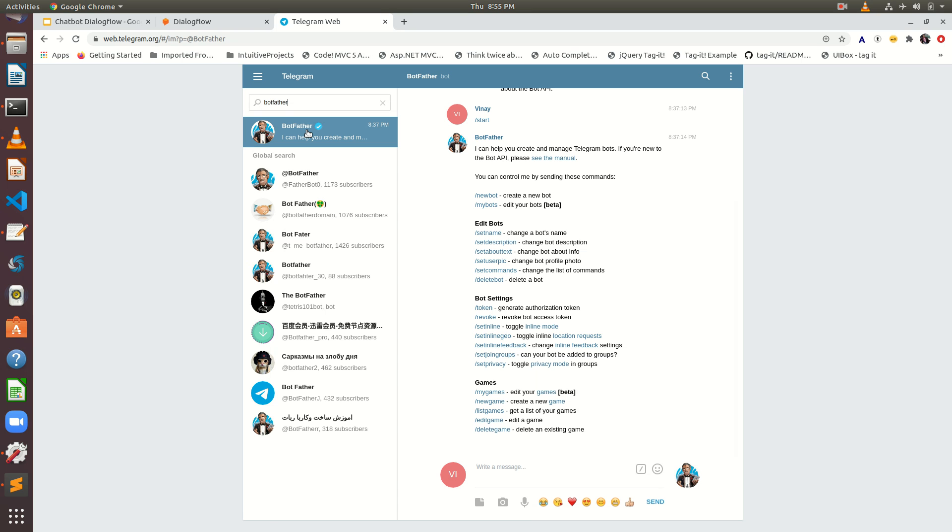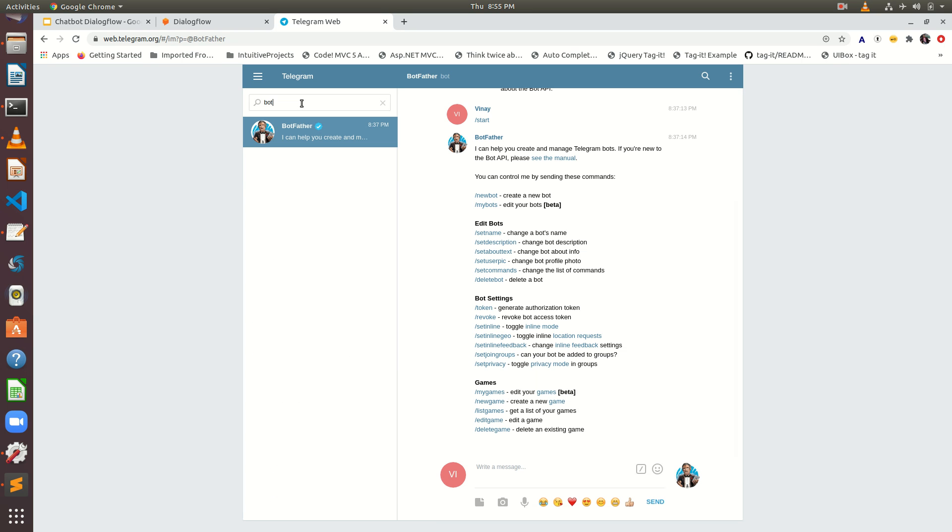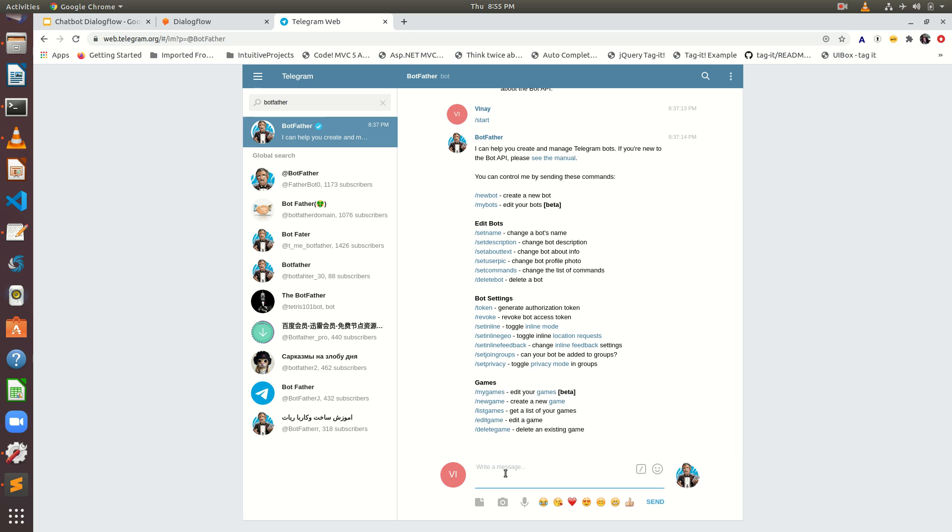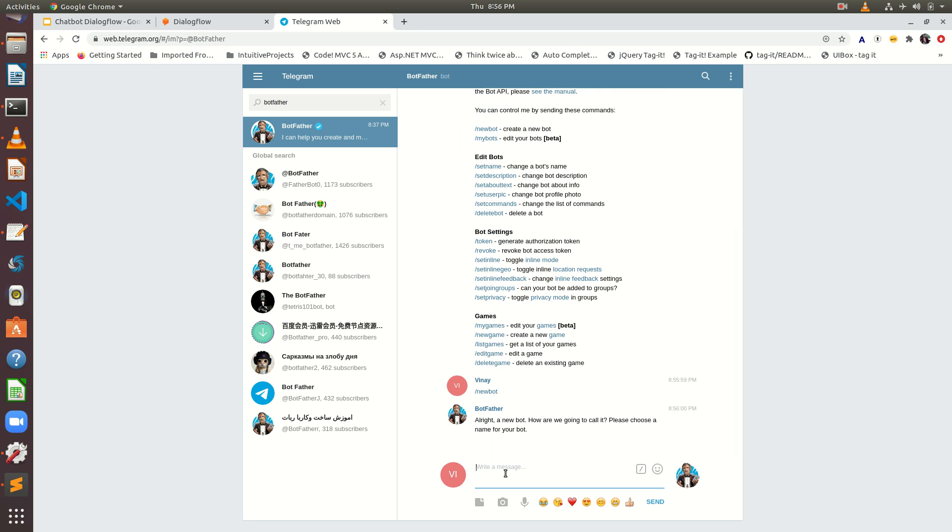What we are going to do, we are going to click this BotFather. Here you can see we can type some message, you can find that a lot of help commands available here. I need to create a new bot. What I will be doing, forward slash new bot, alright.